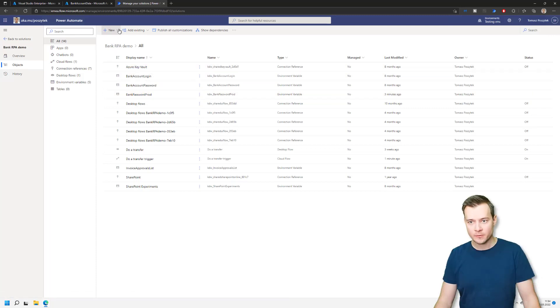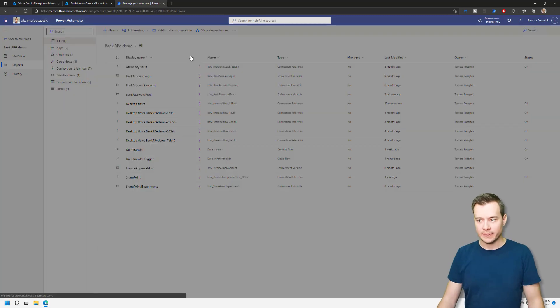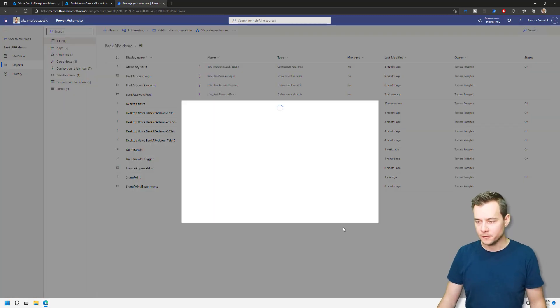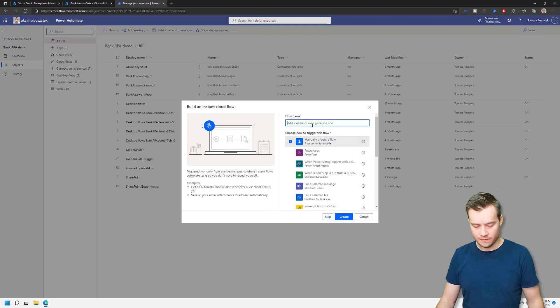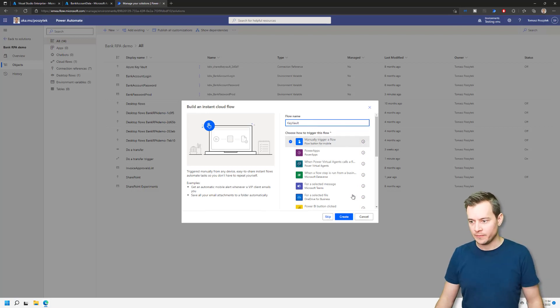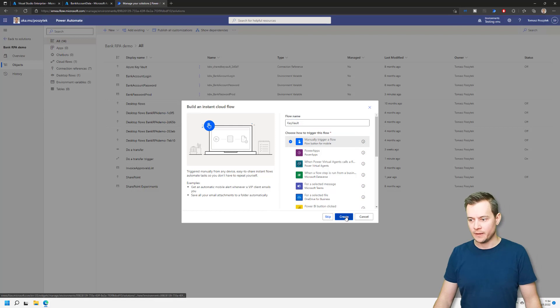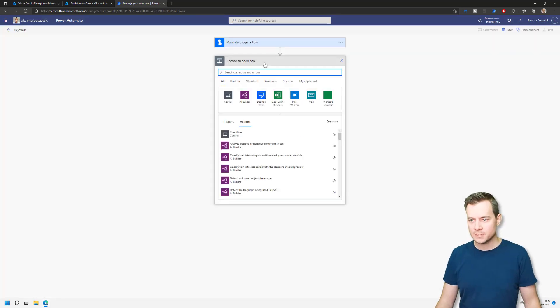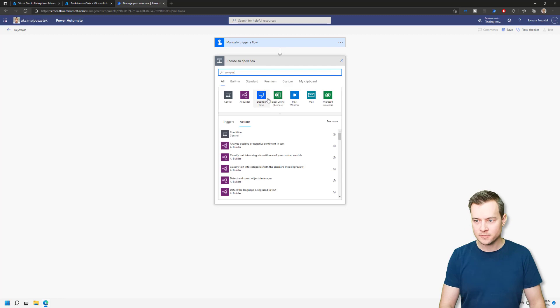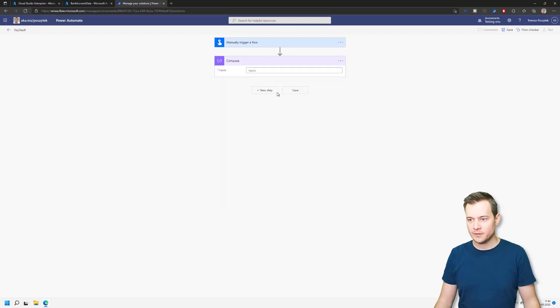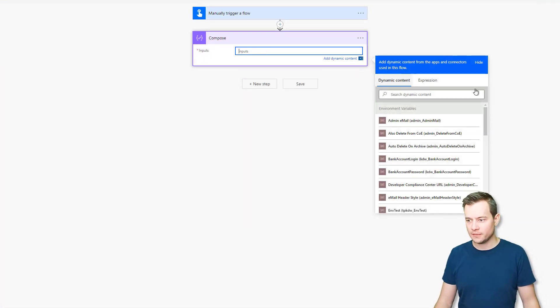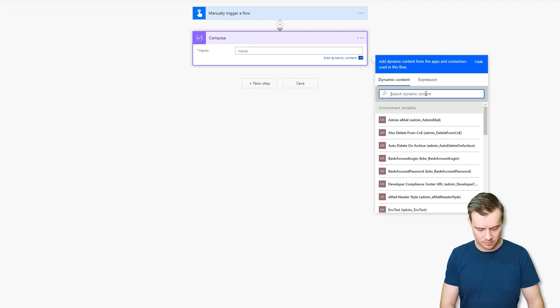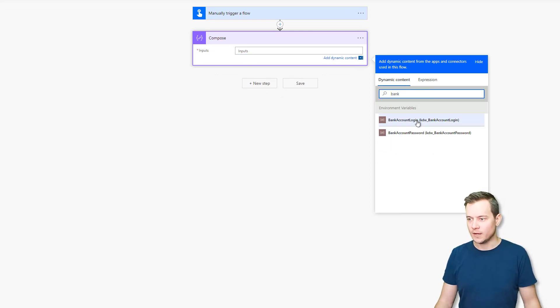So with that, I was able to create this new type of environment variable that is called bank password prod. And with that, I can now create a simple Cloud flow. Let's say it will be an instant Cloud flow, just to check if I'm able to obtain that Key Vault's variable. So the next step, just say compose. And here I should be able to see that bank account, but I don't. Now that's interesting. So that secret variable is not present here, which is odd.